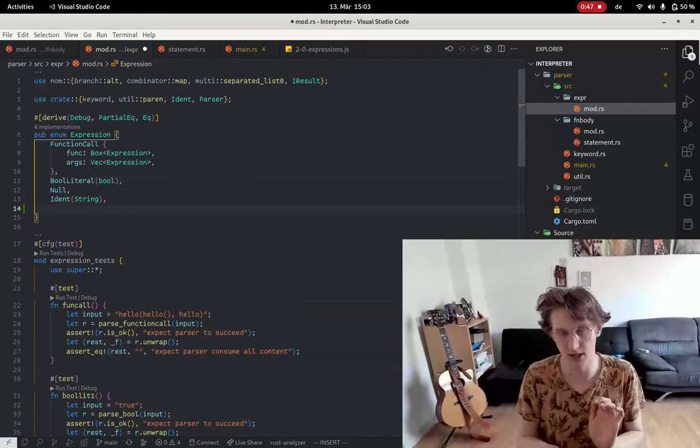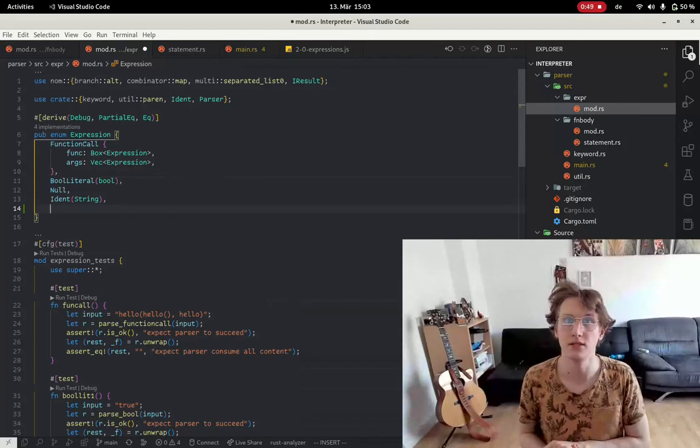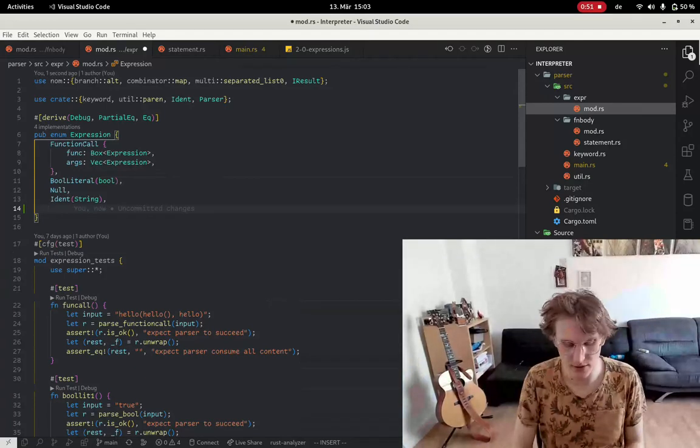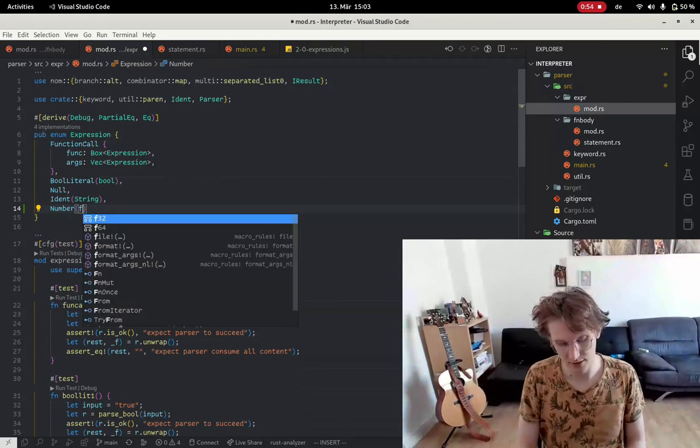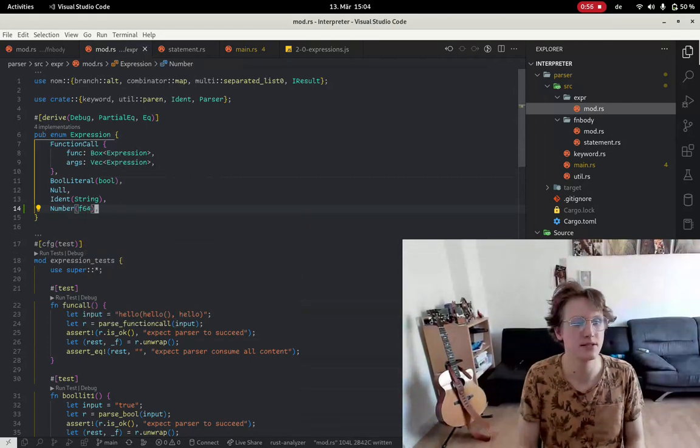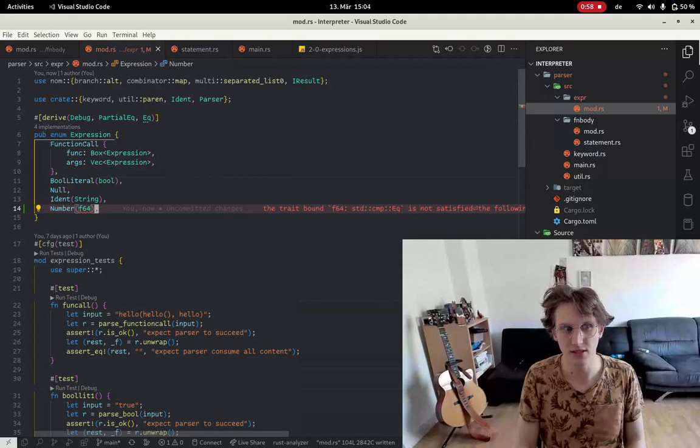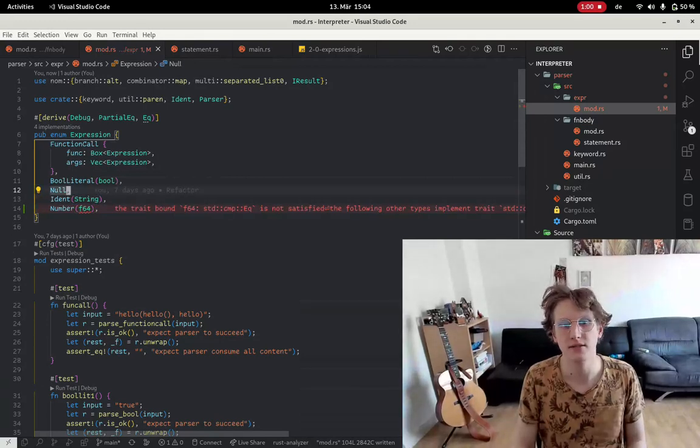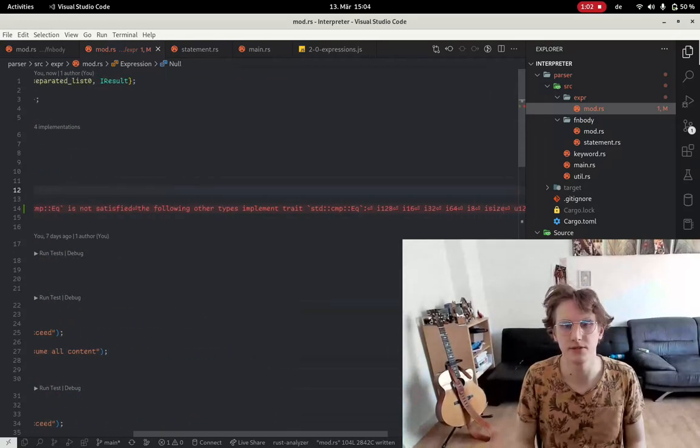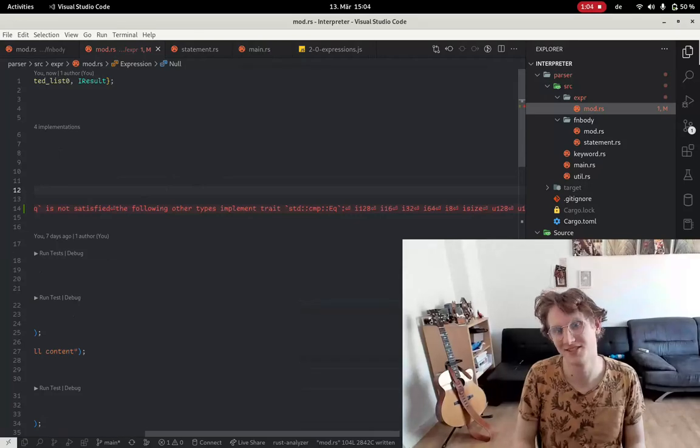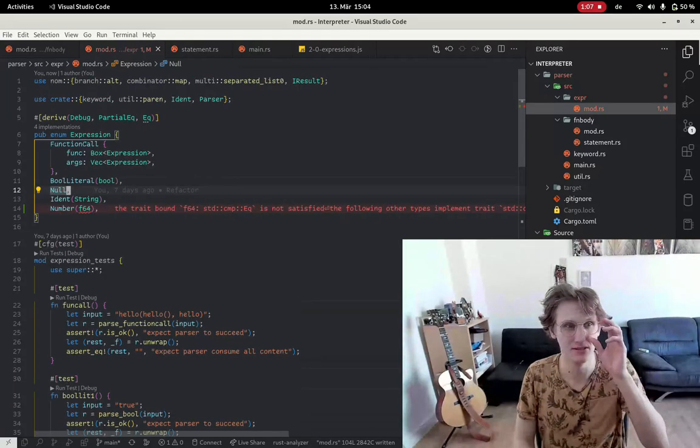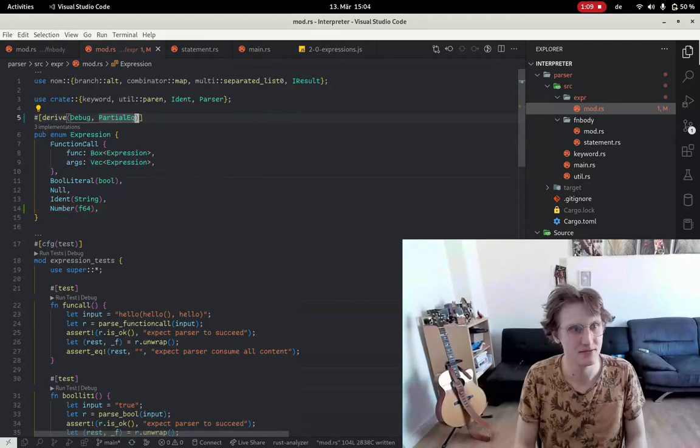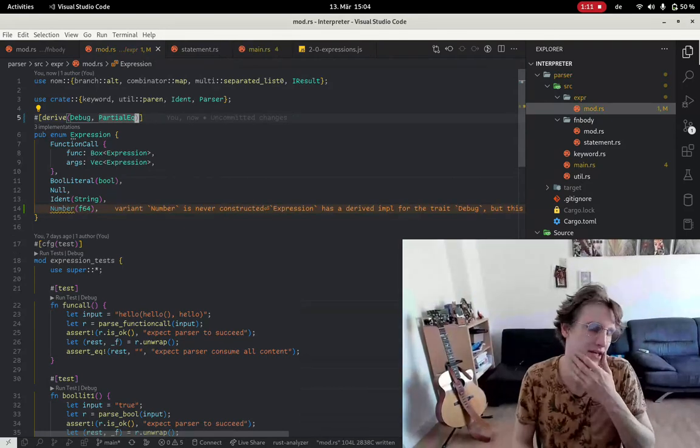We only want one type of numbers which is floating-point numbers so we will introduce a number F64 and there is already a problem because we can't compare those. Like this it's okay.